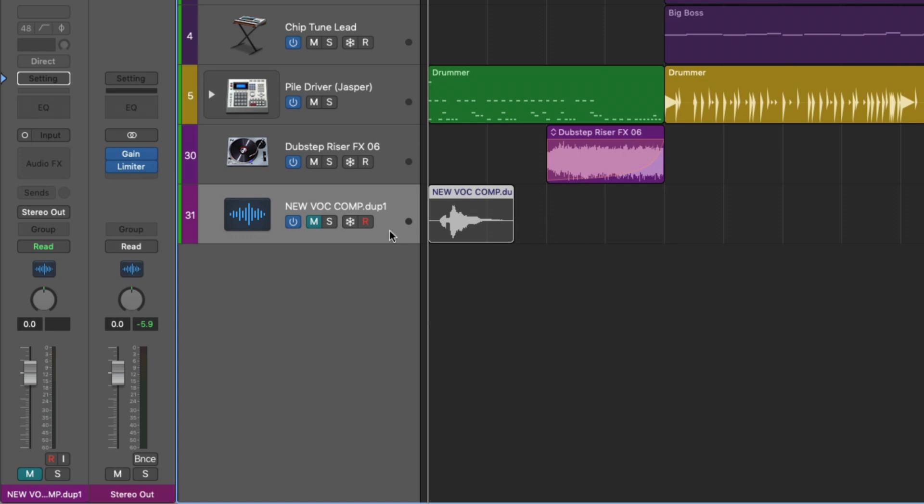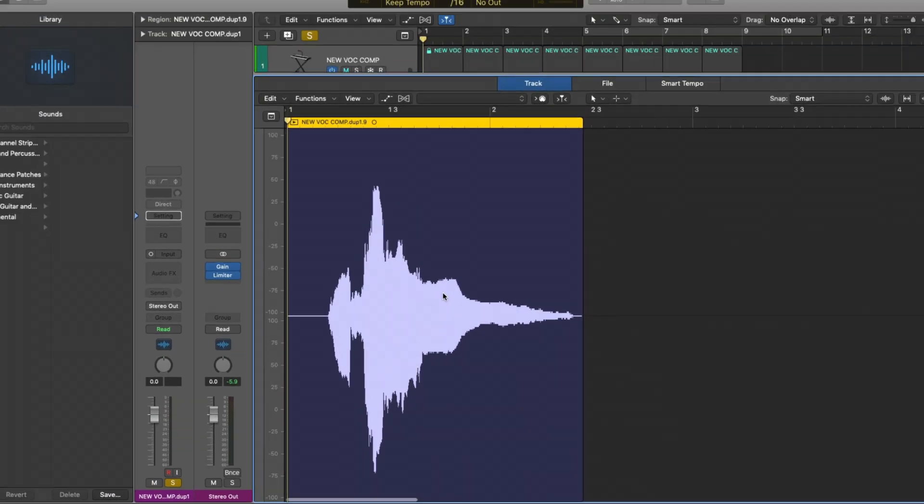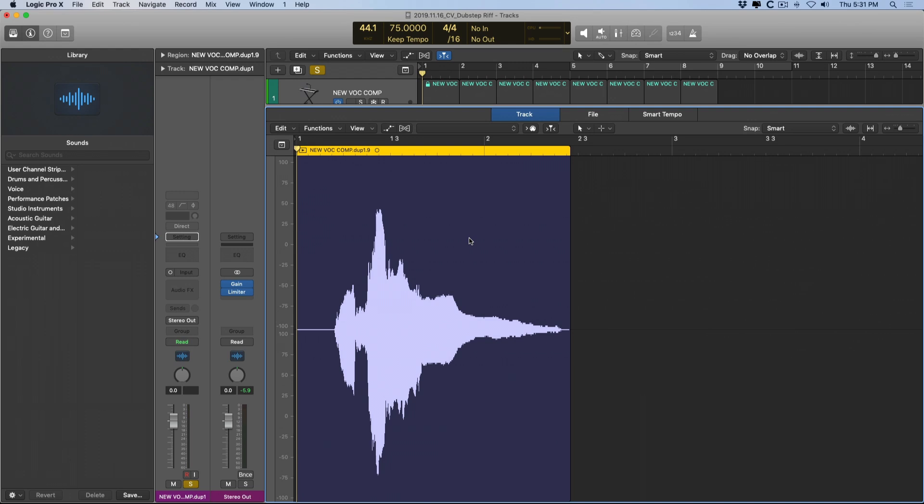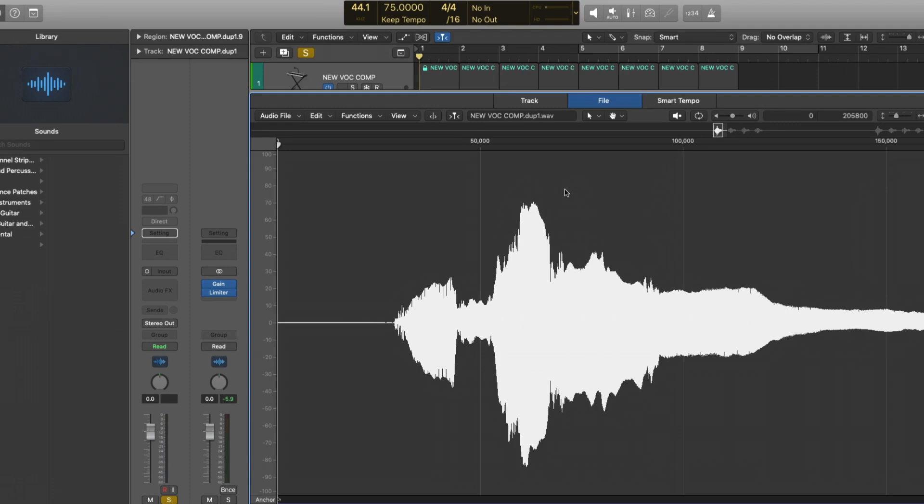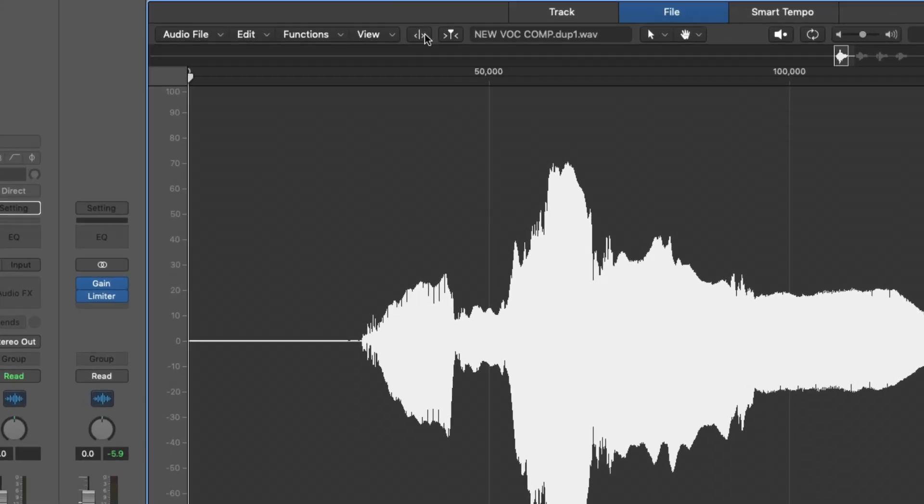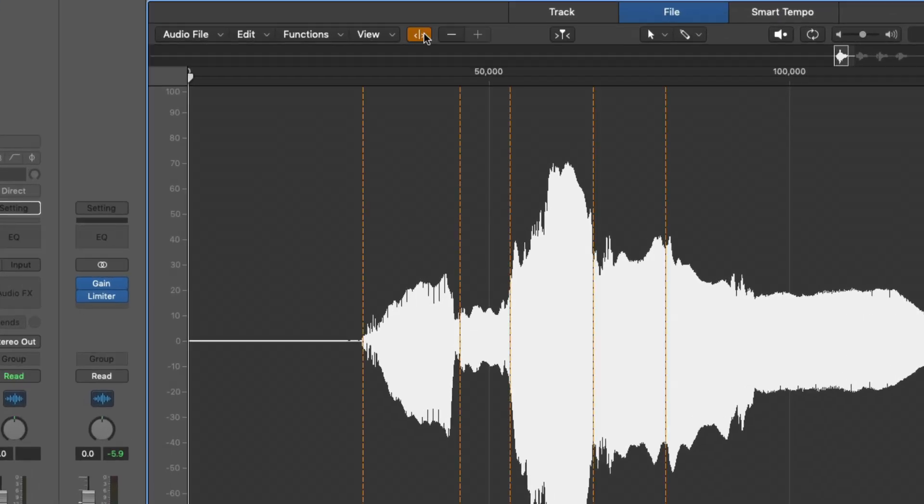So if I solo this and then double-click on the region itself, we're presented with the track editor. Instead, I want to go to the audio file editor, which is a place for destructive audio editing, but we're not going to do anything destructive to this audio file. Instead, all I care about is this transient editing mode. When I click on this, Logic is going to generate these transient markers everywhere that it thinks a new transient exists.